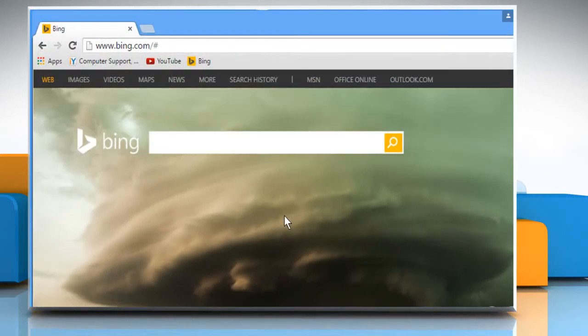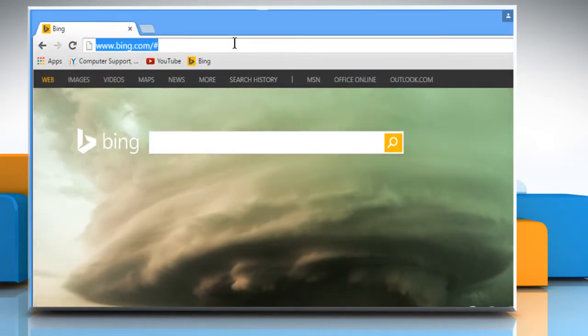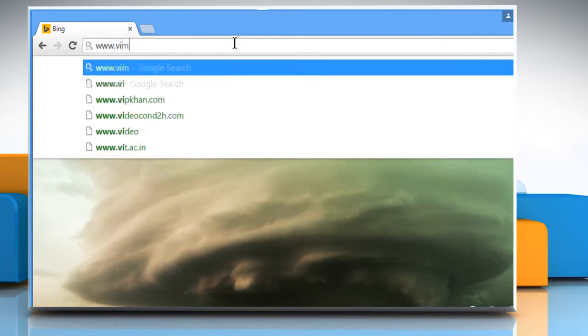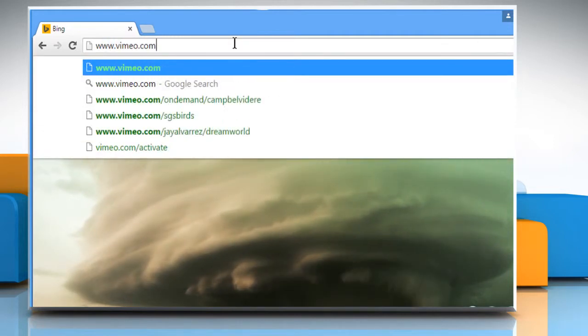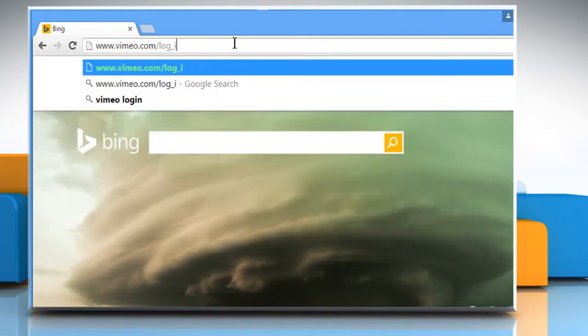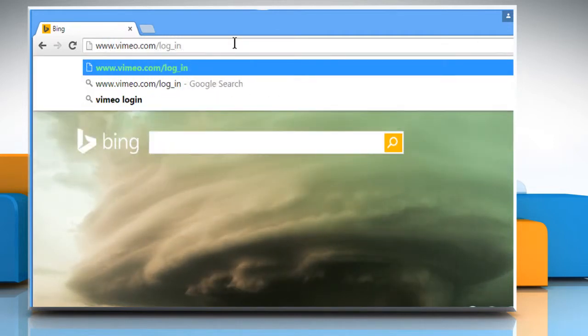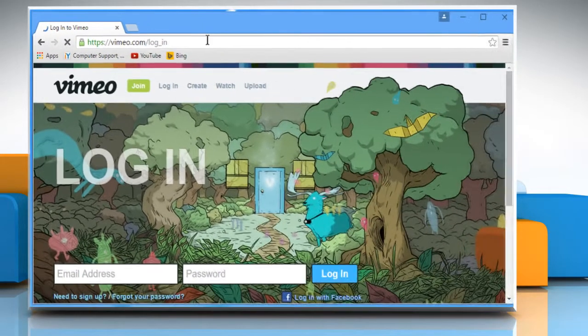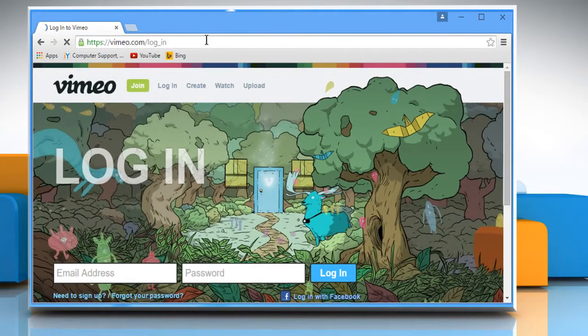Open a web browser on your computer. In the address bar, type in www.vimeo.com/log_in and press Enter to open the web page.